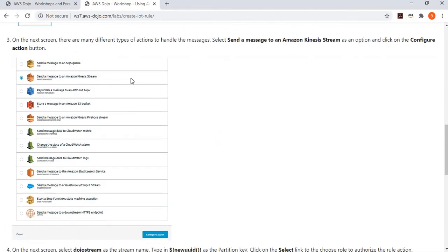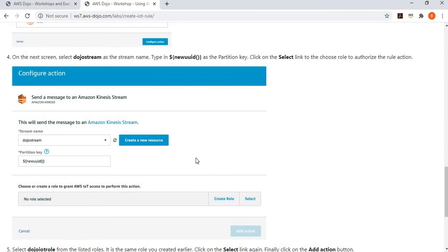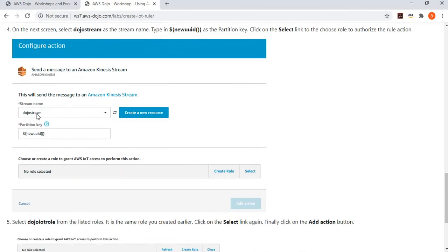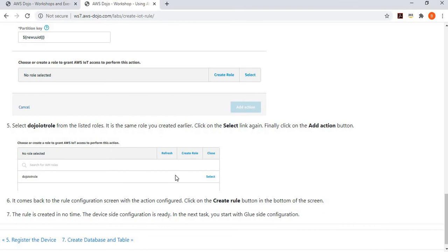Then we add an action. There's a big list of actions and it keeps growing, but here we want to send the message to Kinesis, so we select that. We provide the name of the stream, the partition key, and select the IAM role which authorizes IoT to publish data. Essentially, this rule ensures that when the device publishes a message to IoT Core on the topic, the rule picks that data and routes it to the Kinesis Data Stream for storage.